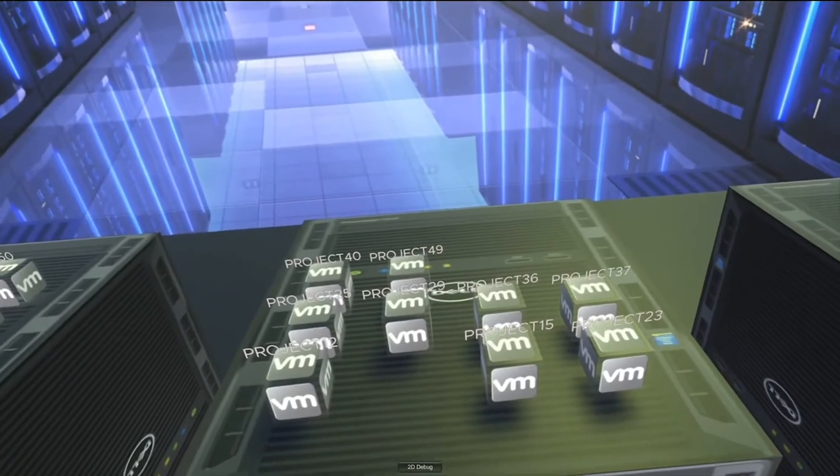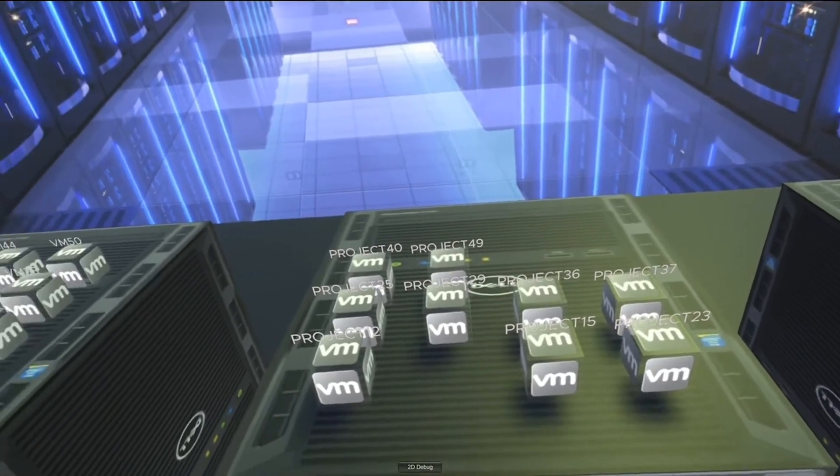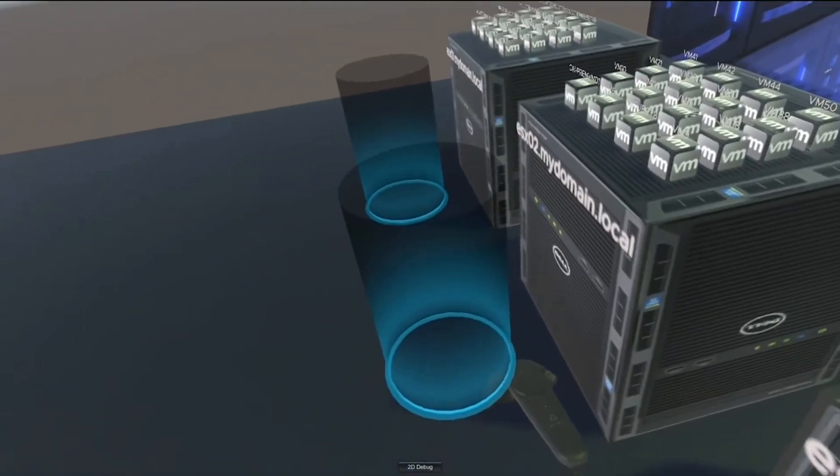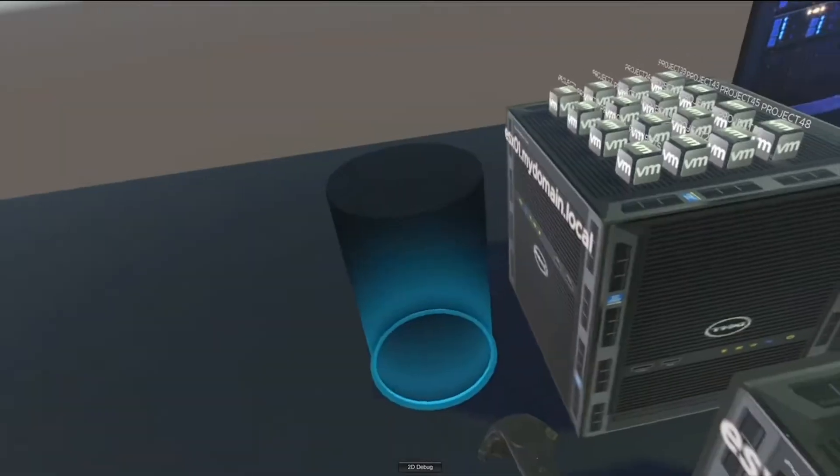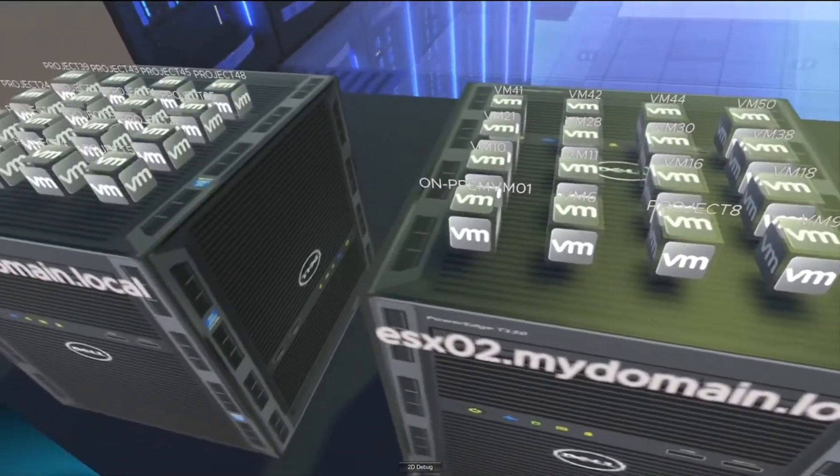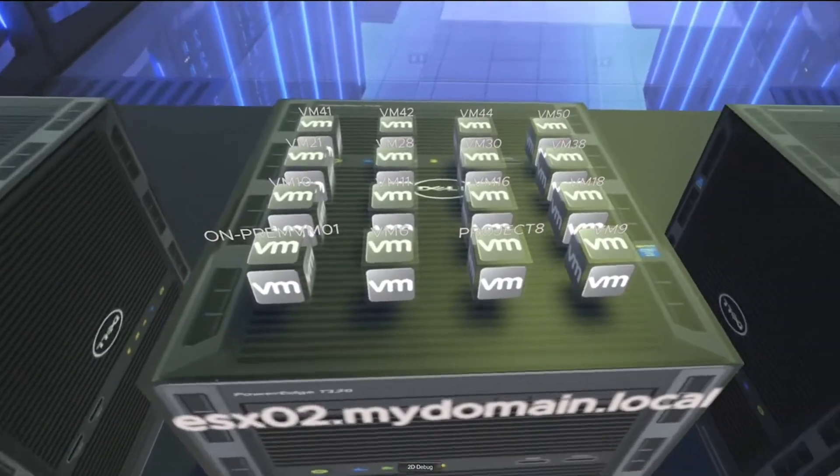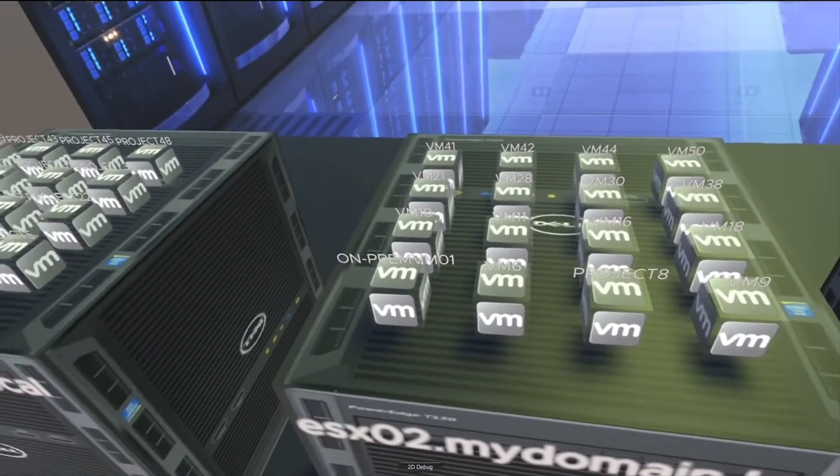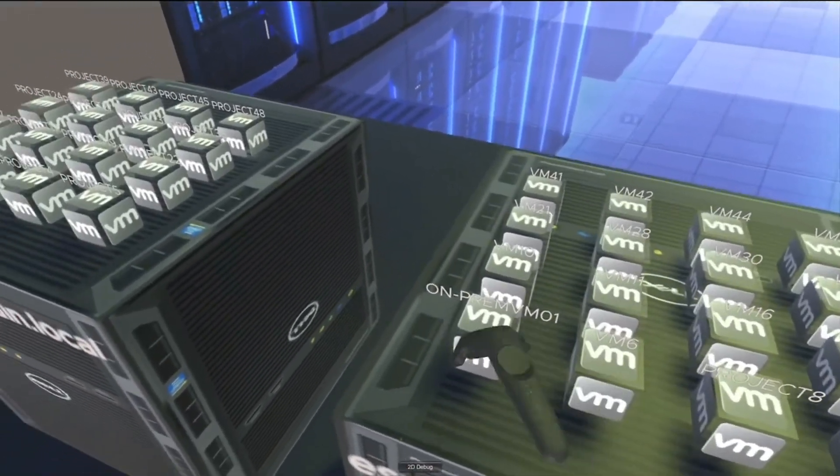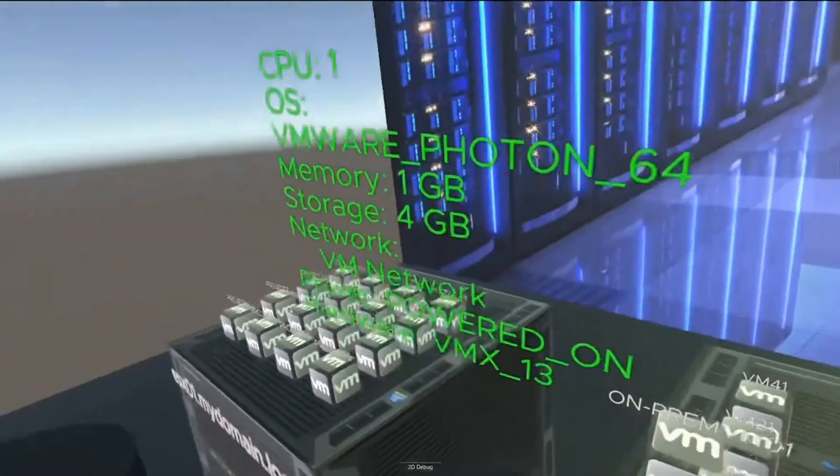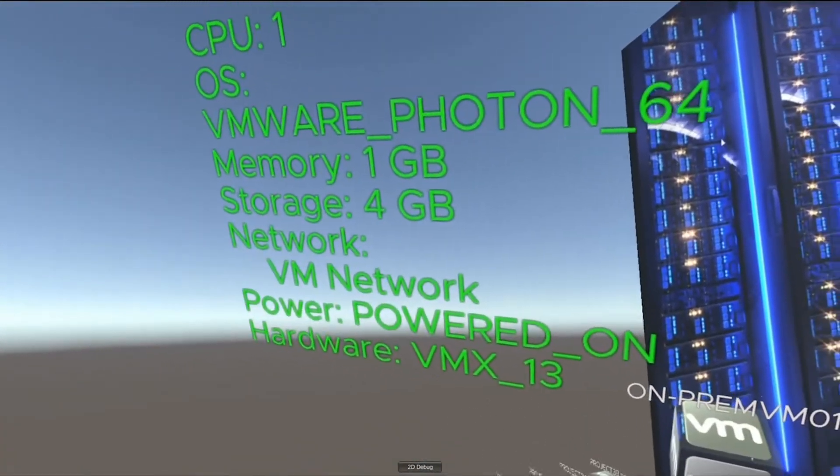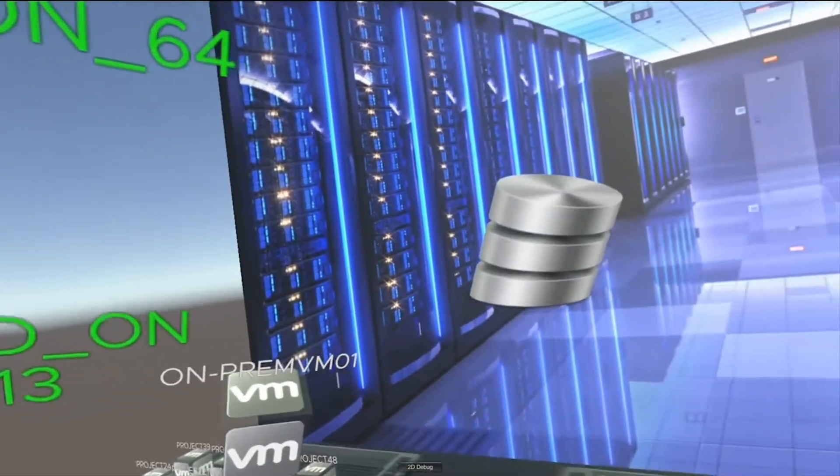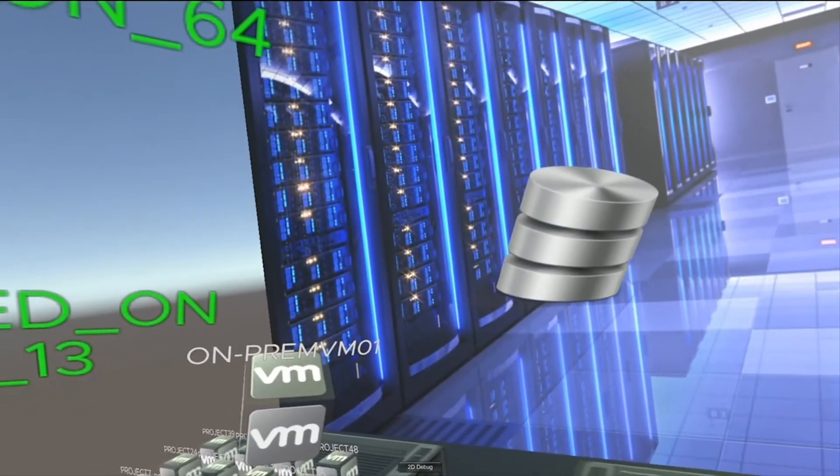Now, if you want to move over to your host on your left, please, the second host in there. Here we go. ESX-02. So, again, we can see the virtual machines, and if you want to pick up on-prem VM01 for me, please. So, we can see this is a Photon virtual machine. It's powered on, and if you look slightly to the right for me, we can see this is a database server.